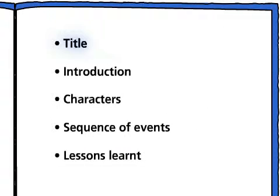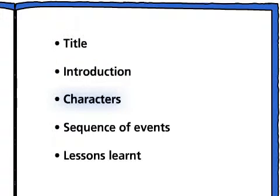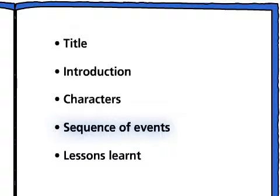Give your story a title. Set the scene. Explain who was involved. Describe what happened. And finally, explain the lessons that were learnt from it.